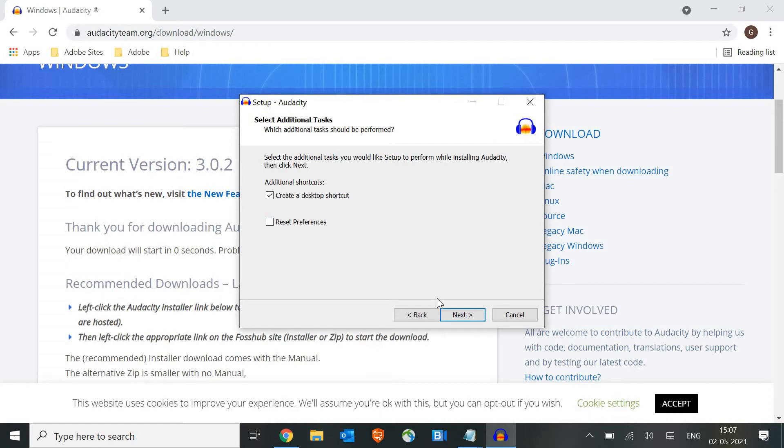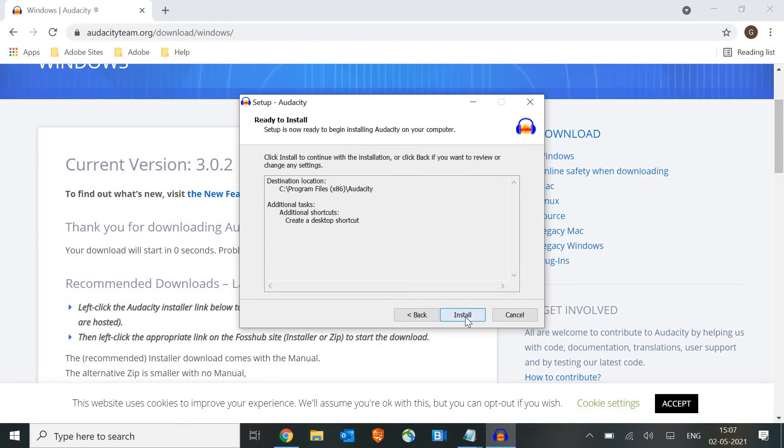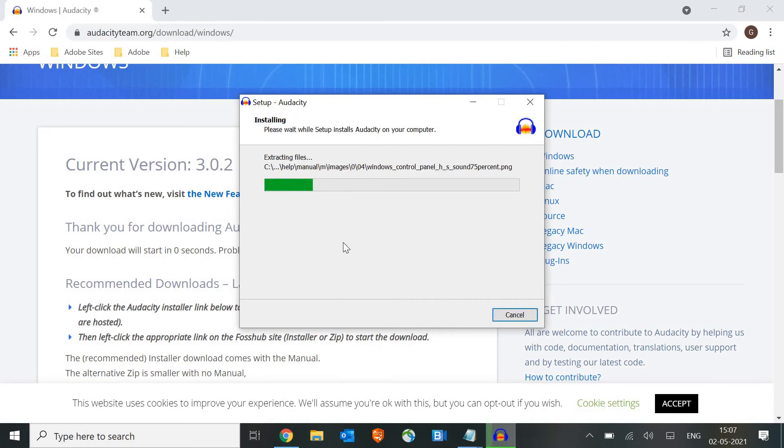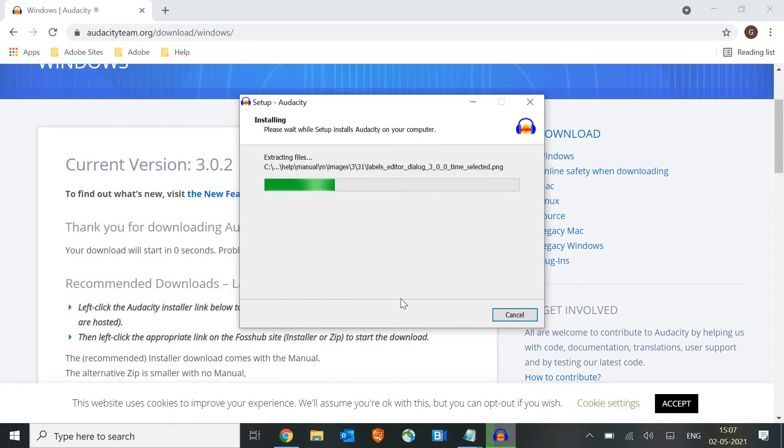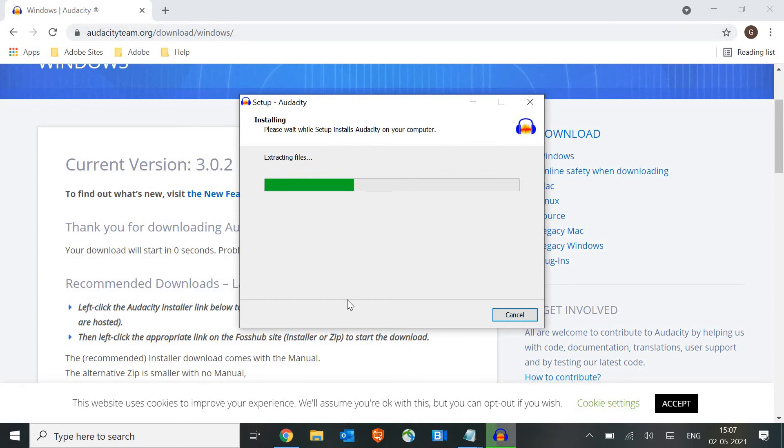I'll click on install. The moment I click on install, it will hardly take a minute or so, or maybe 30 seconds, to install the whole software. Very soon we'll have the icon on the desktop.